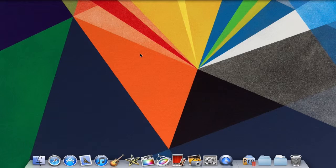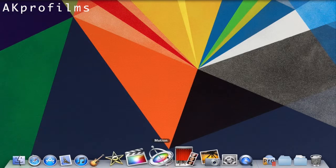Hey guys, welcome to AK Pro Films. And today we're going to learn how to motion track in Motion 5.